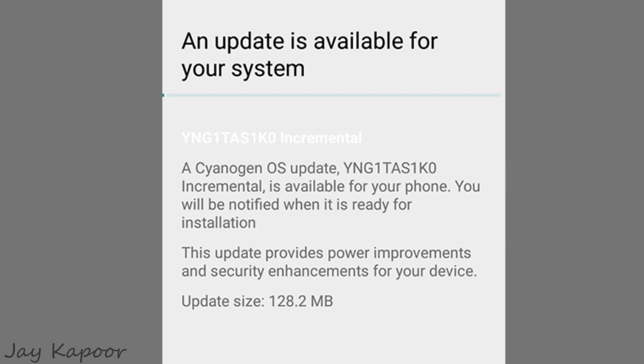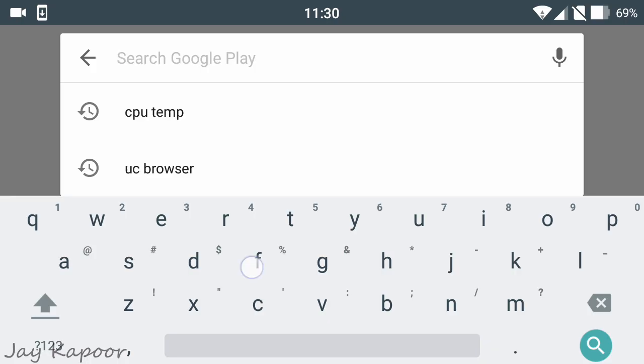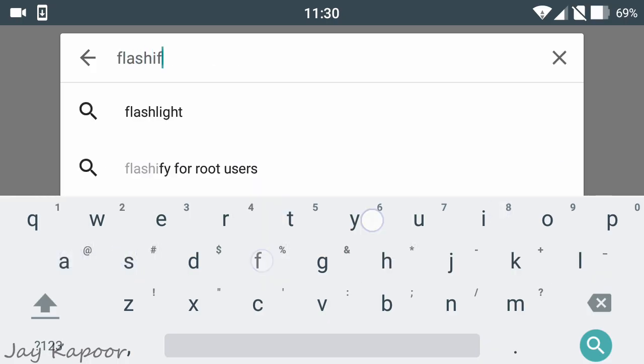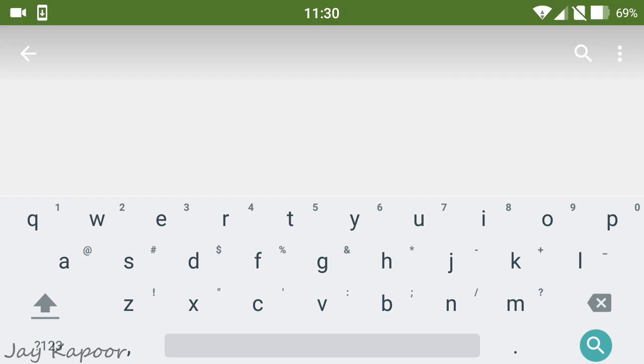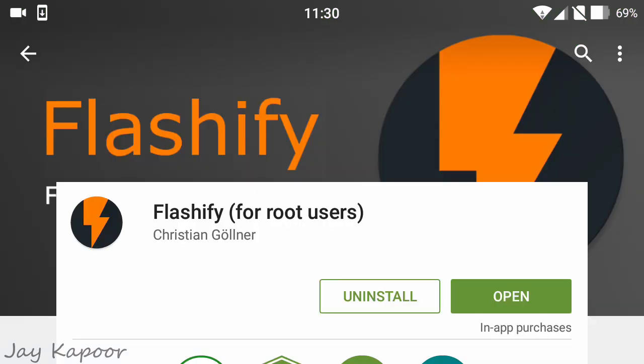Many of you were asking how to apply this update if you've rooted your phone and installed TWRP recovery. So here is the video guide.